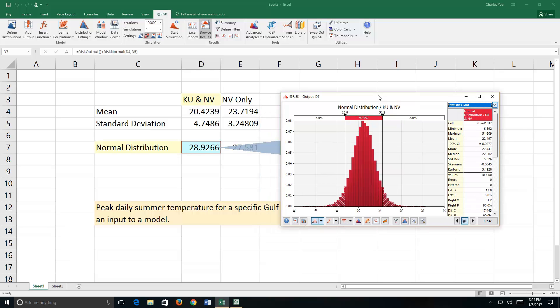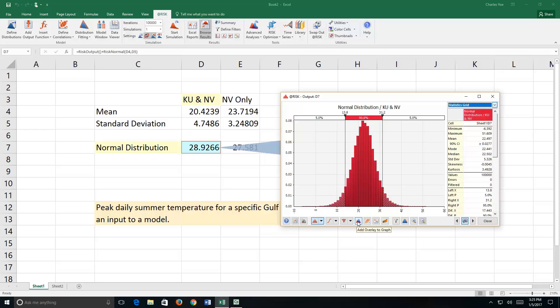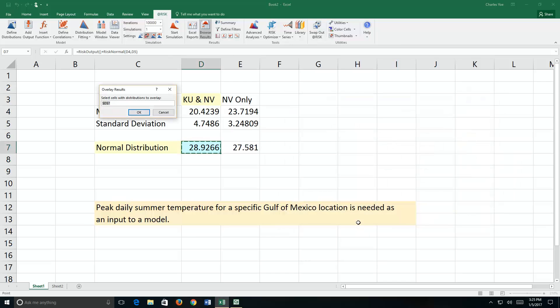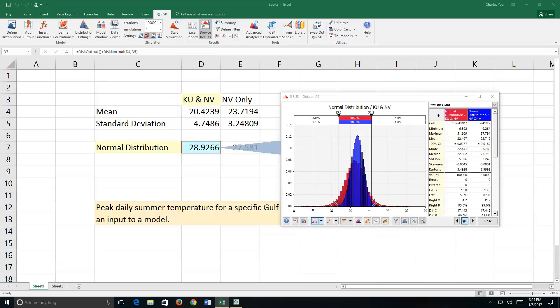So notice the model result here. This is for the original distribution, which has knowledge uncertainty and natural variability. Unhappy with that situation, imagine that we did some research, which means spending some money to gather data, and we eliminated our knowledge uncertainty. So I'm going to add an overlay to the graph. So I click on this little blue and red icon down here at the bottom. It says, where is that distribution? I find it here in E7. OK. And here's what we see.